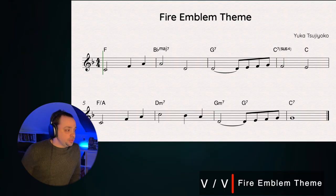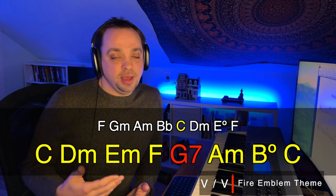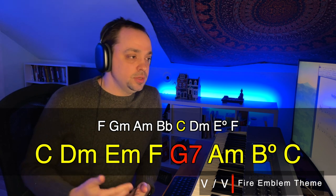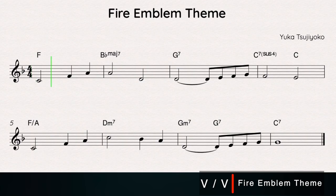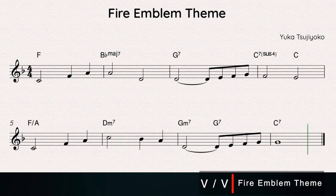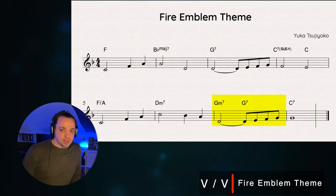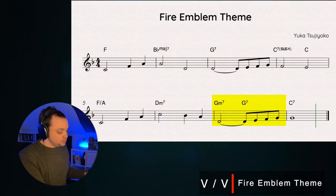The next one is the V of V, probably the most common of the secondary dominants. Here we have the Fire Emblem theme, which is in the key of F. The 5 chord in F is C, and the 5 chord in C is G. So we're looking for a G to C to F progression, which is what we have in measures 3, 4, and 5. Something interesting about this theme is what's happening in bar 7 with that G minor 7 to G7 — we're getting the actual 2 chord in the key of F followed by that secondary dominant to the 5 chord, and we end up with another one of those chromatic lines.